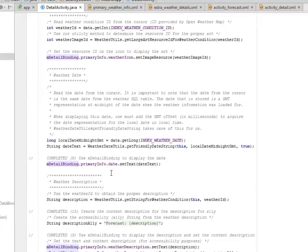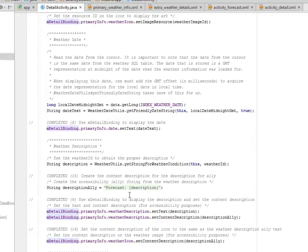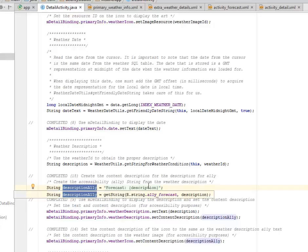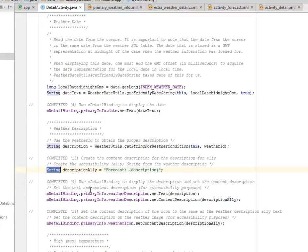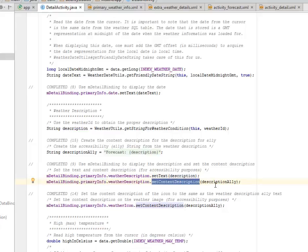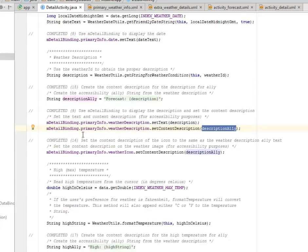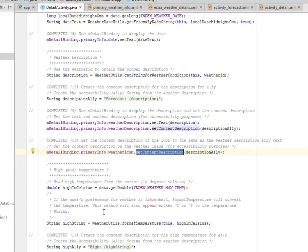Now we set the dates. We're going to create the content description for the accessibility string from the weather description. We use the mDetailBinding to display the description and set the content description. You set the text and content description for accessibility purposes using the mDetailBinding, calling the primary info. You set the text, passing the description as the parameter. You also set the content description of the icon to the same as the weather description text.